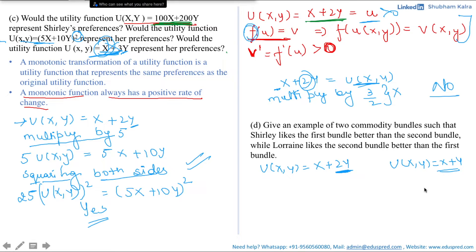The utility function for Lorraine was x plus y, meaning she values both commodities equally. Now we want to find bundles such that Shirley likes the first bundle better than the second bundle, while Lorraine likes the second bundle better than the first bundle. Let's work through this step by step.